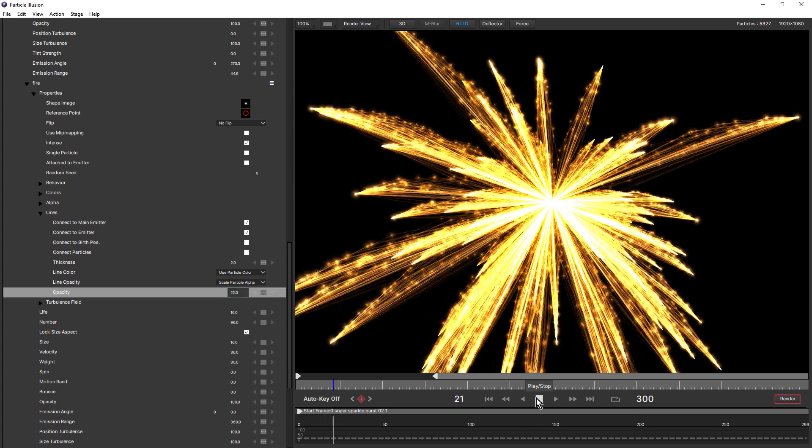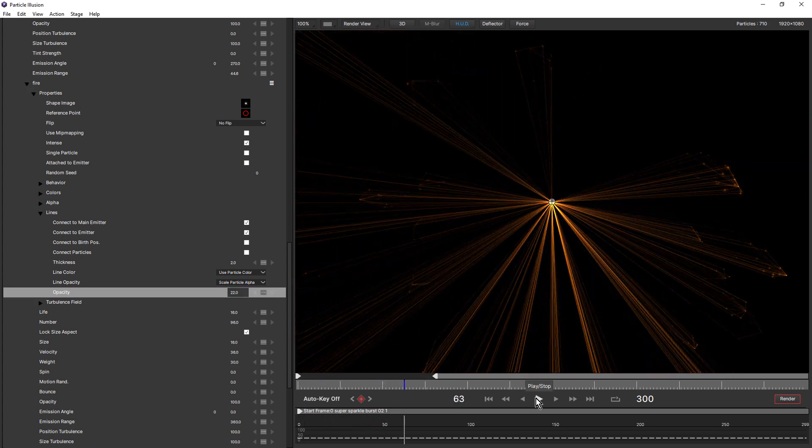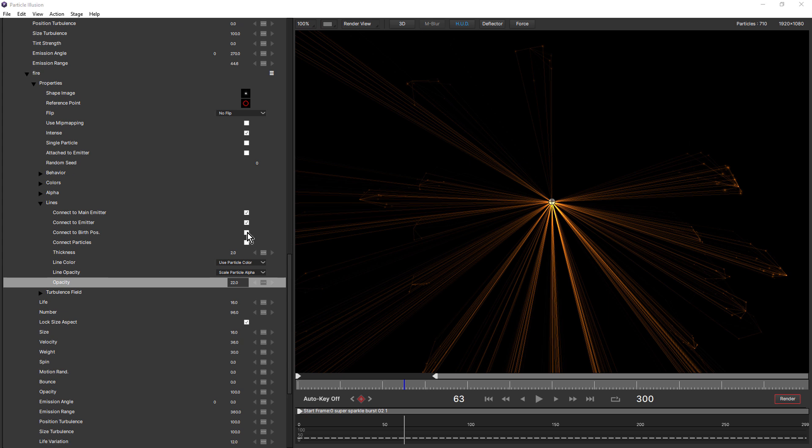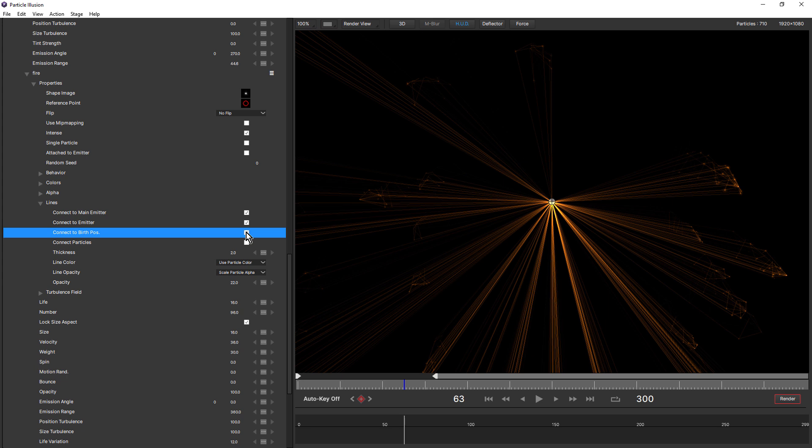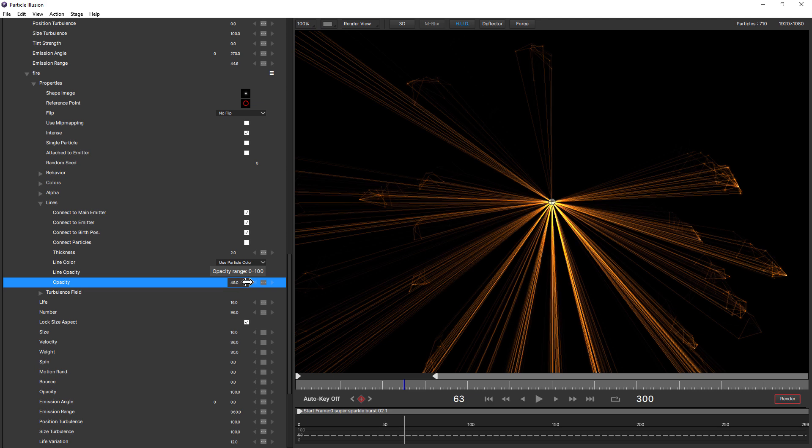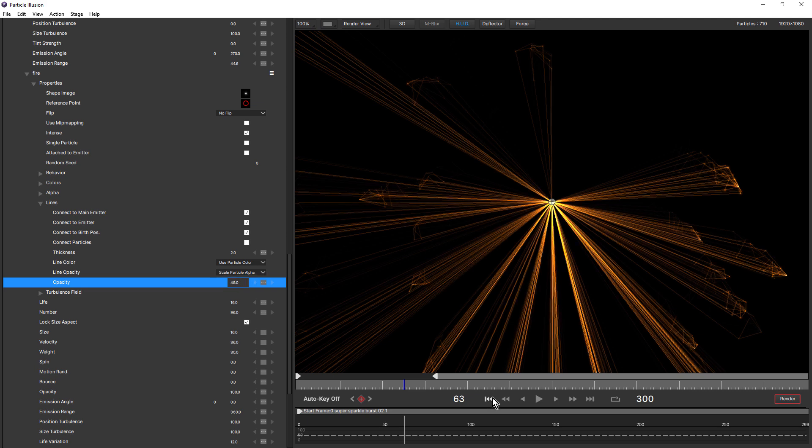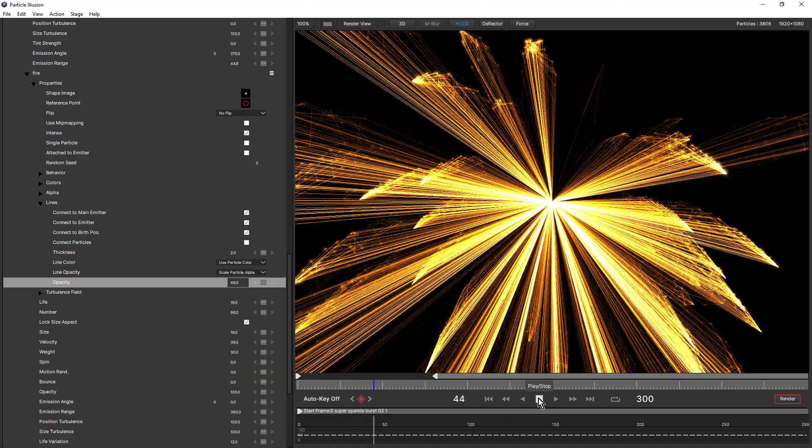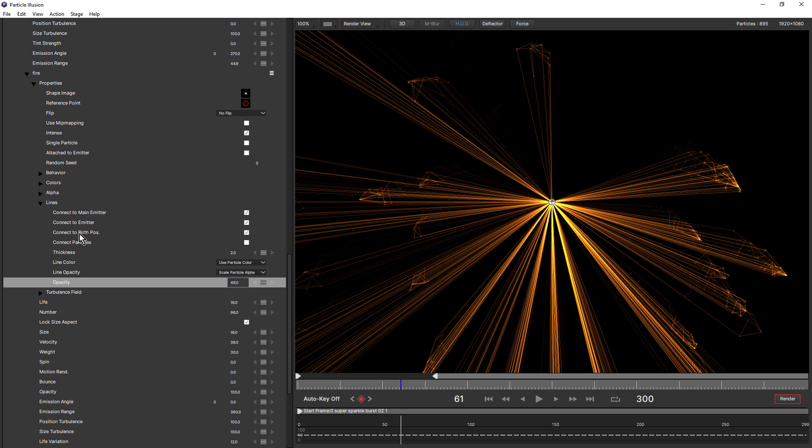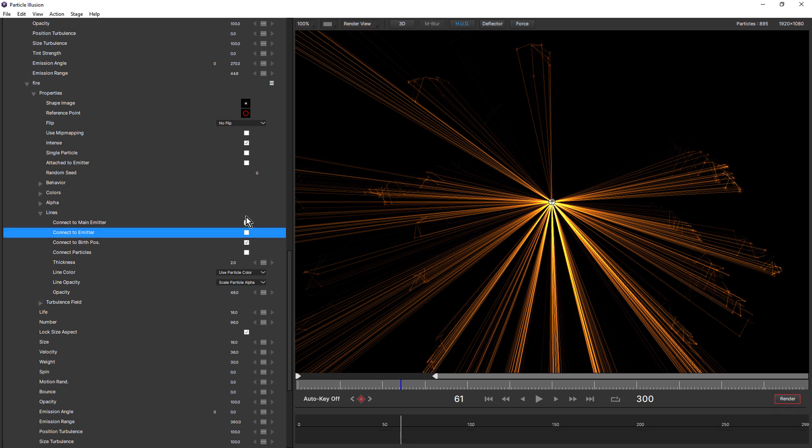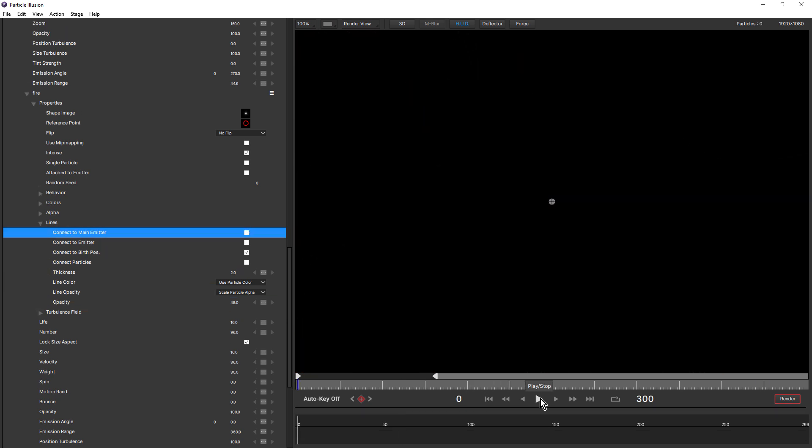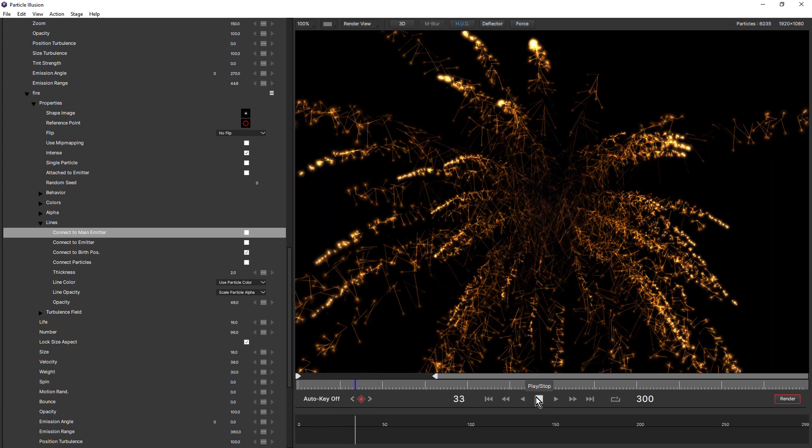So we're getting this extra level, which is really interesting. You could also try activating connect to birth position. And this adds even more detail. Let's bring the opacity up just a little bit more. And you can start to add a few too many lines. I actually like with these kind of explosive emitters, connect to birth position on by itself. Take a look at this. You can see how it really adds some form to this explosion.